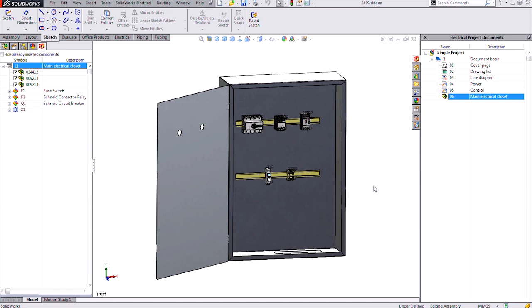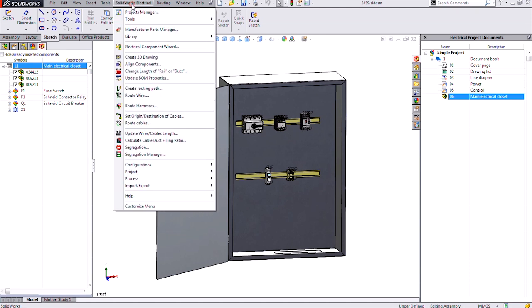So in Electrical 3D, we need to have a 3D sketch that will indicate a route location for our wires, cables, and harnesses. This 3D sketch needs to be called EW_Path with some index number, such as EW_Path1. And to do this, we have a special command under Electrical called Create Routing Path. This command can be used to either initiate the 3D sketch or to take an existing 3D sketch and convert it into our EW_Path sketch.